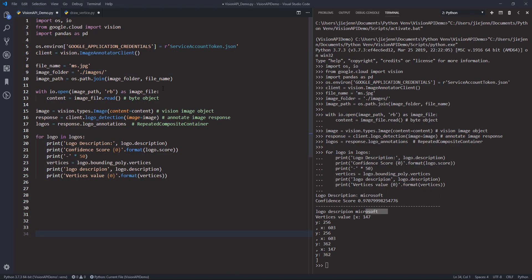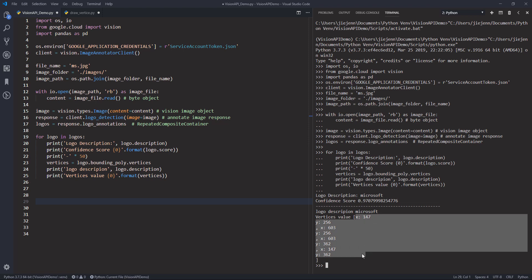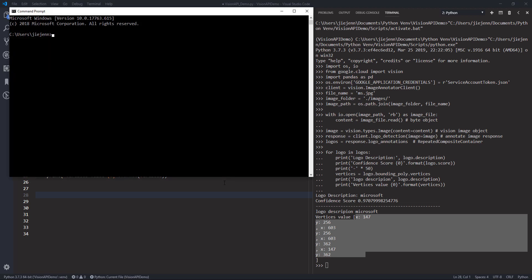Going back to the Python editor, from the logo description the result returns 'Microsoft'. If you print the vertices values you get the x and y coordinate values. From the JSON response we get four corner values, and I want to draw the square based on these four vertices values using the Pillow library.